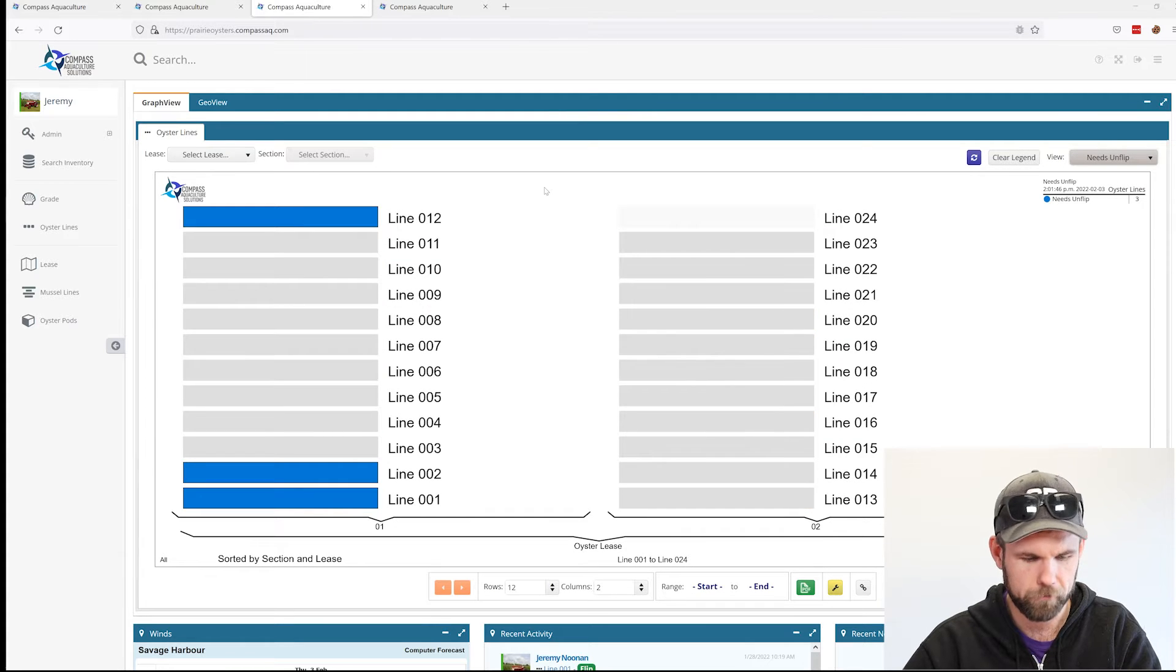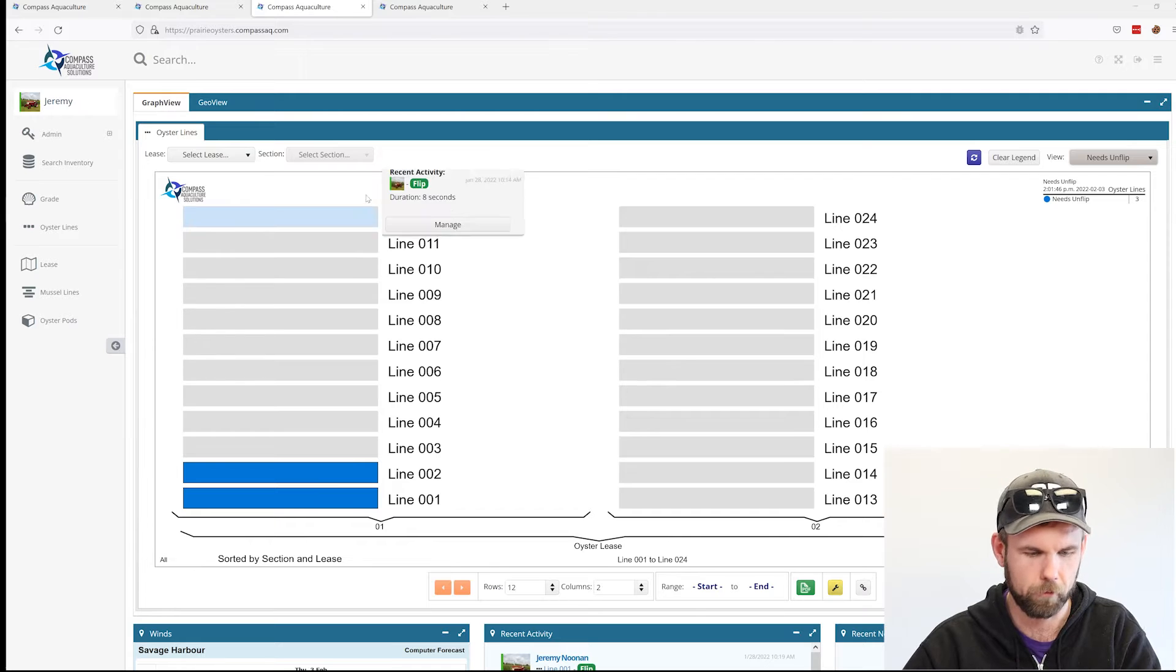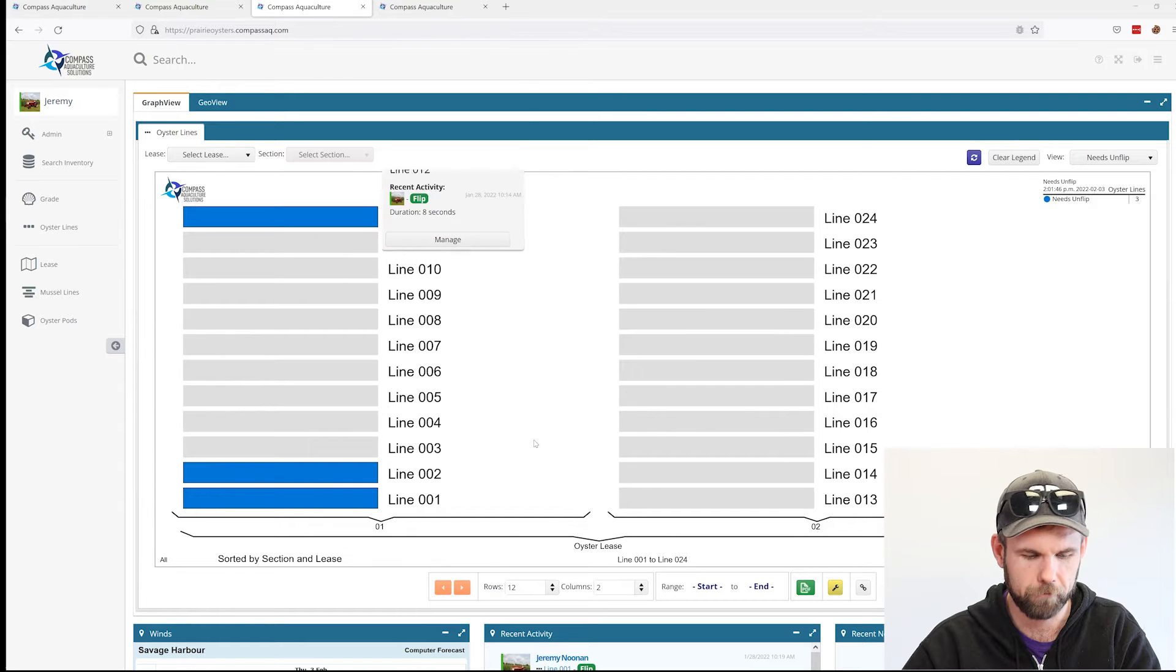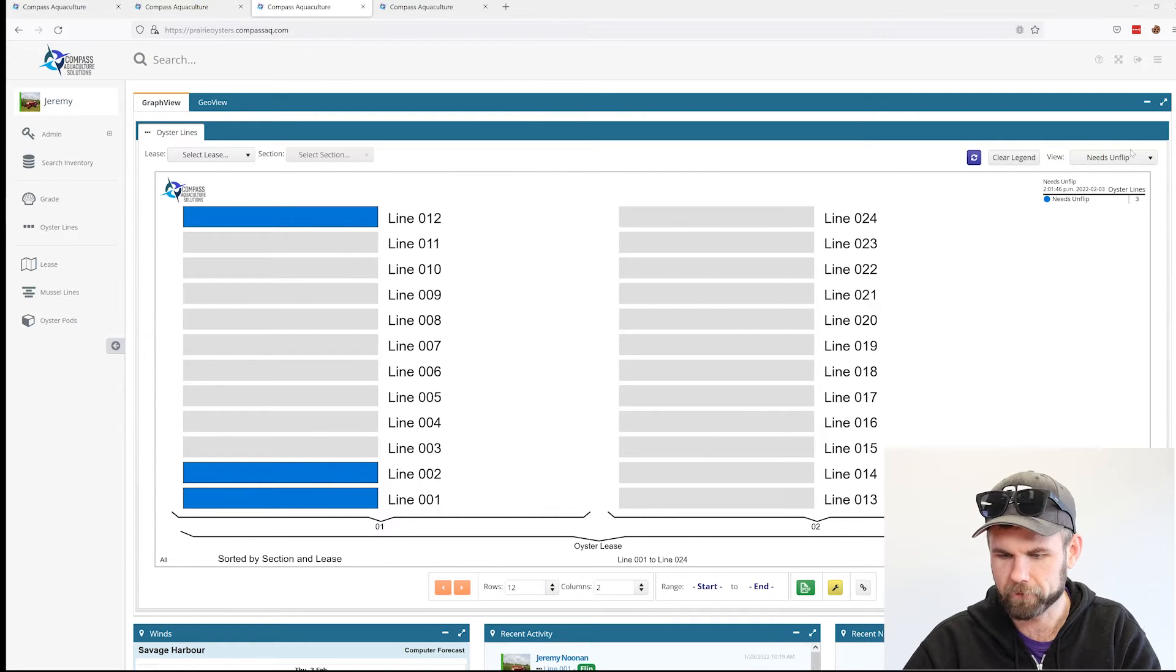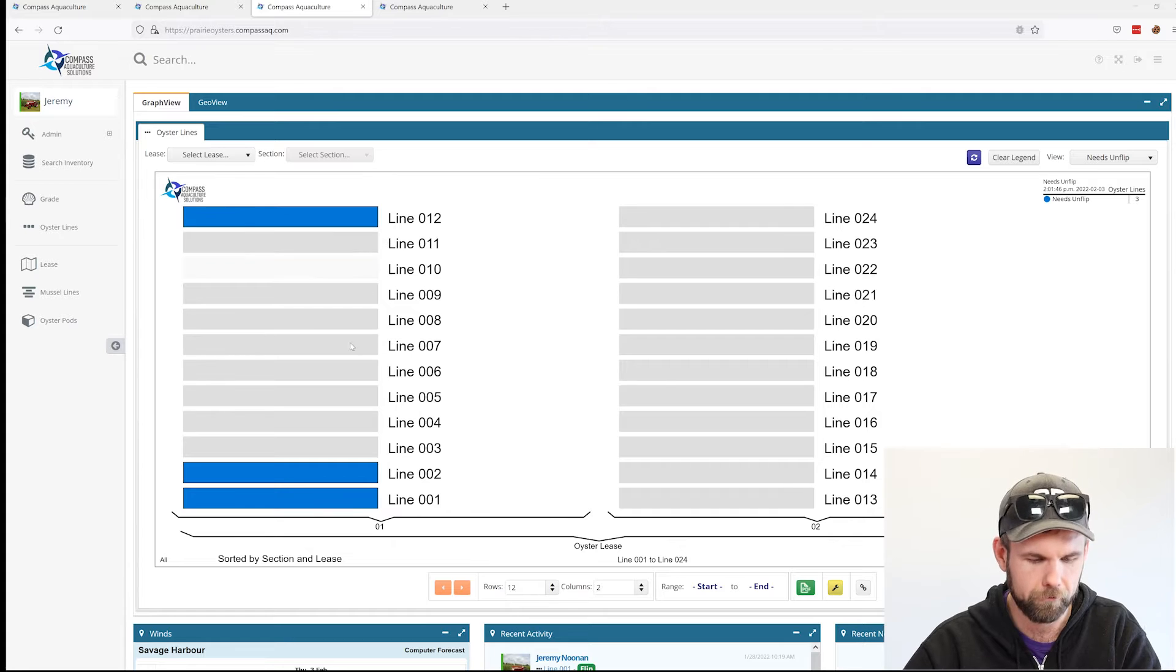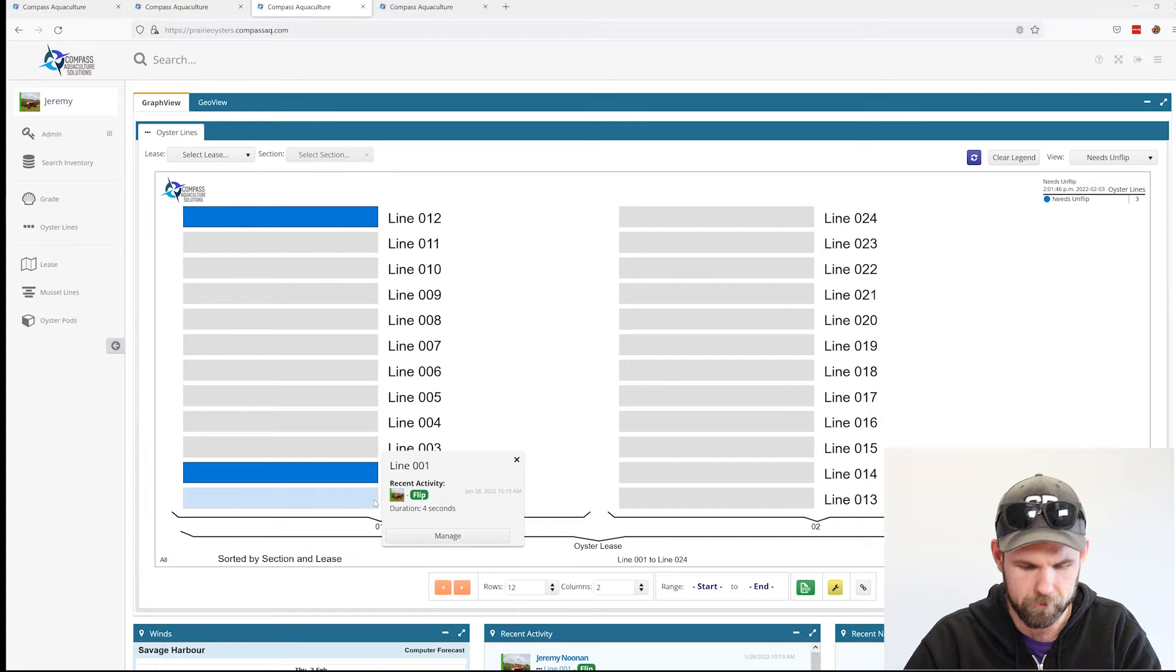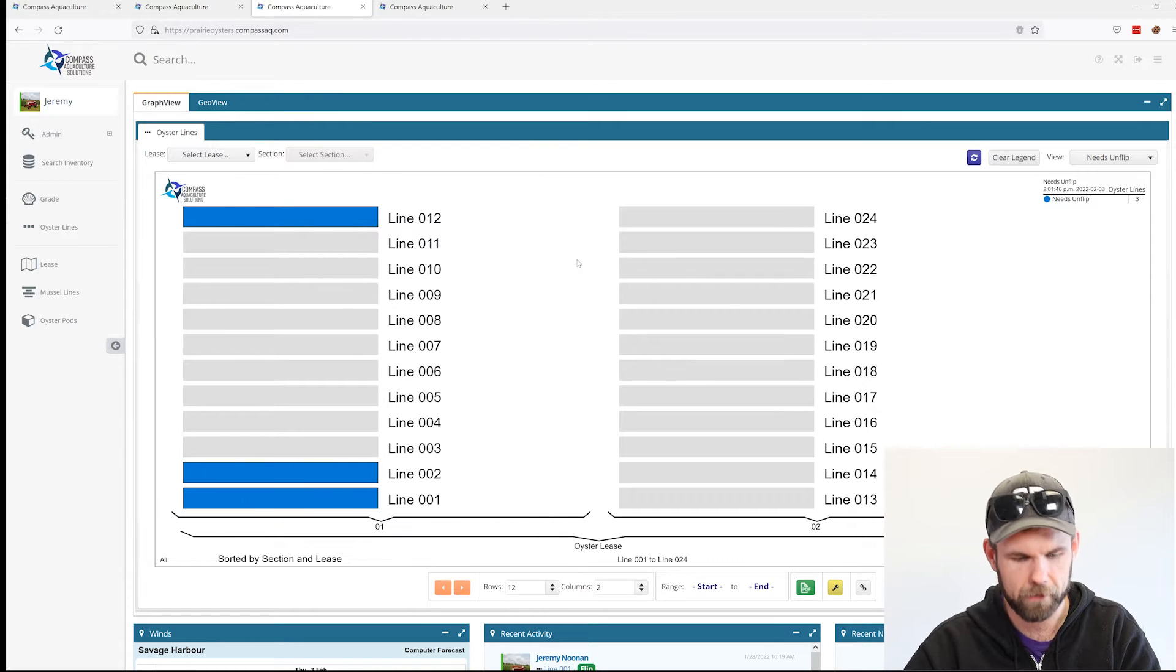You can see it's the complete opposite. The lines that we flipped last week, when we hop to this needs on flip view, you can clearly see that we need to on-flip these lines.